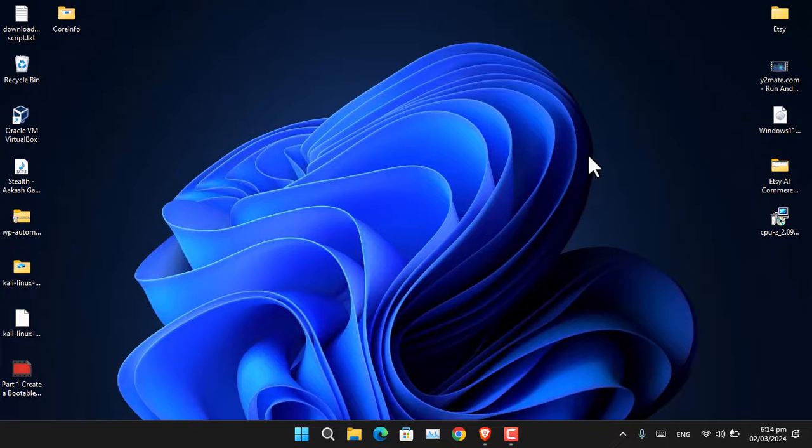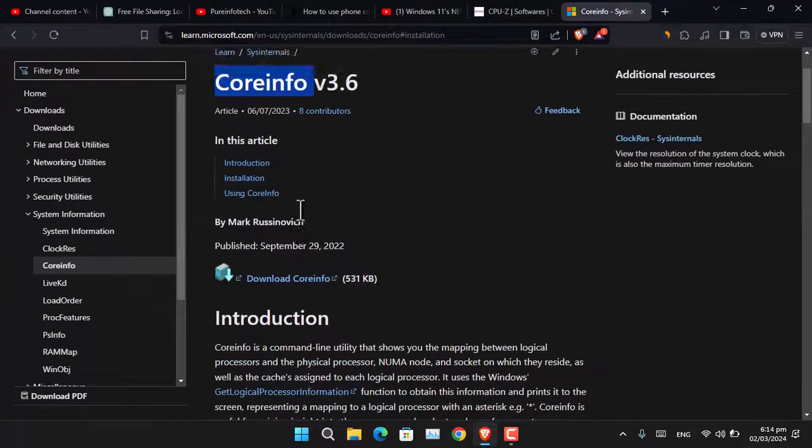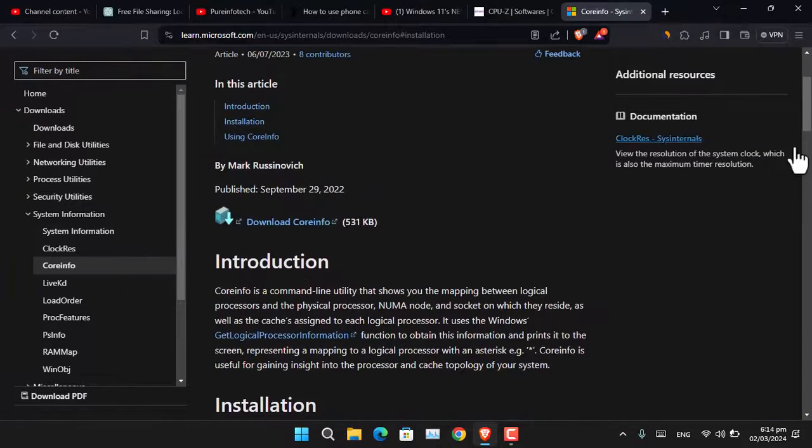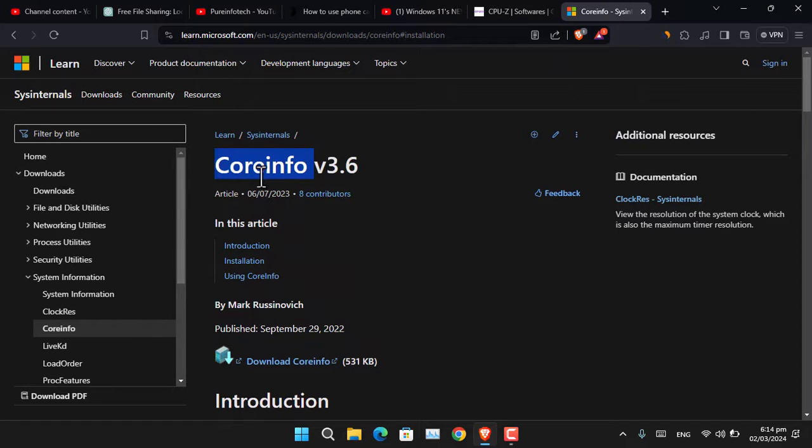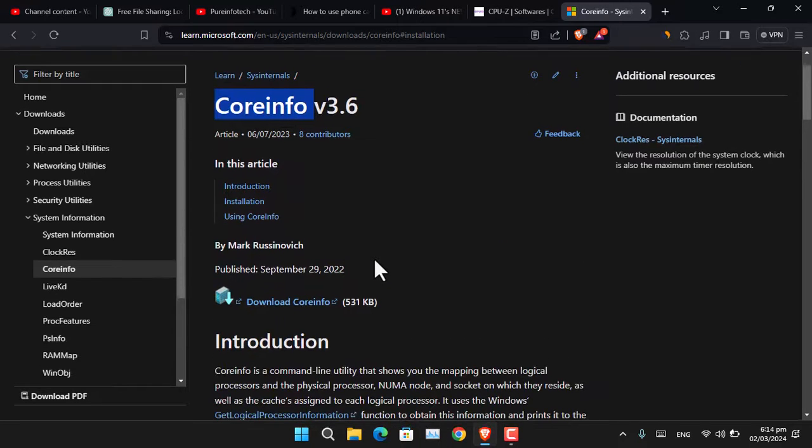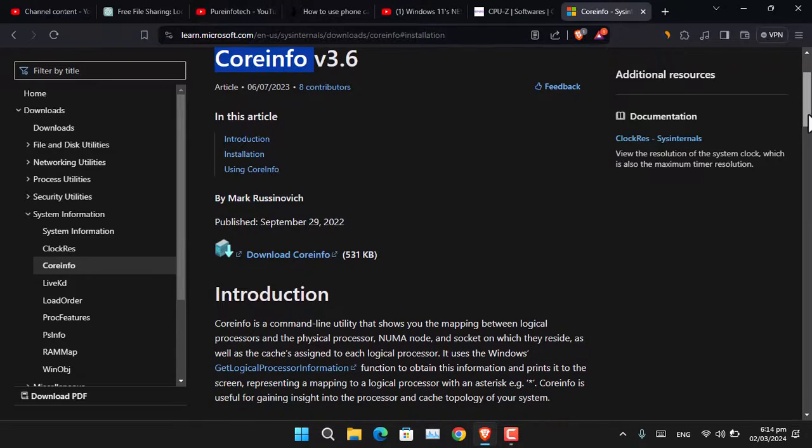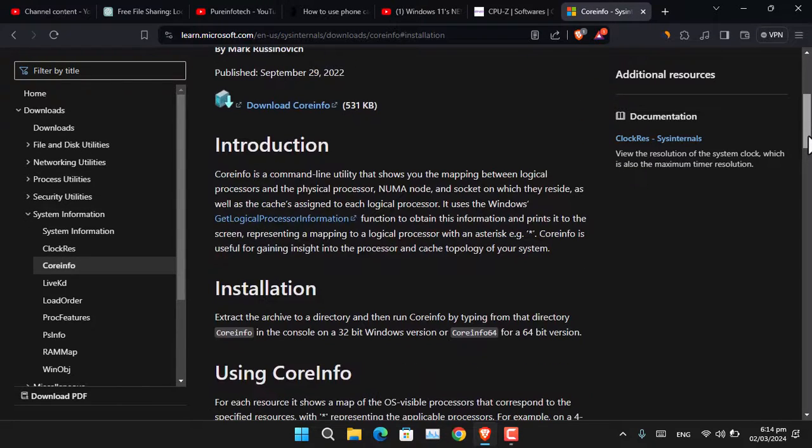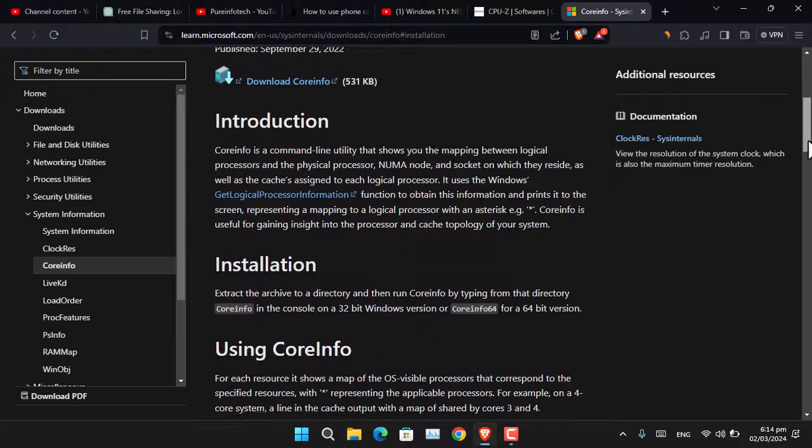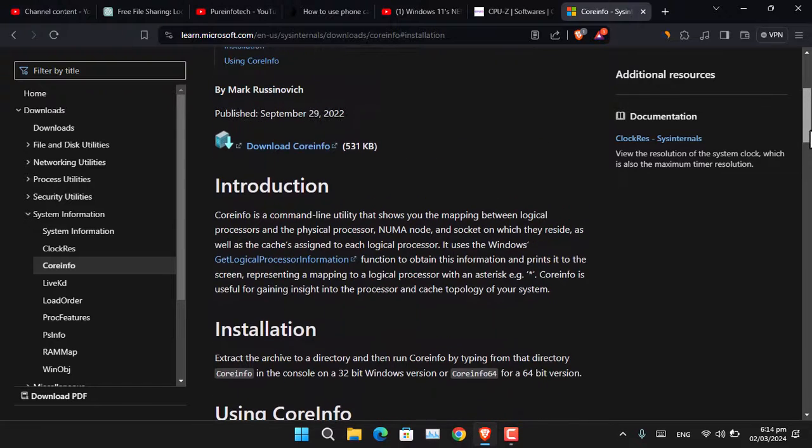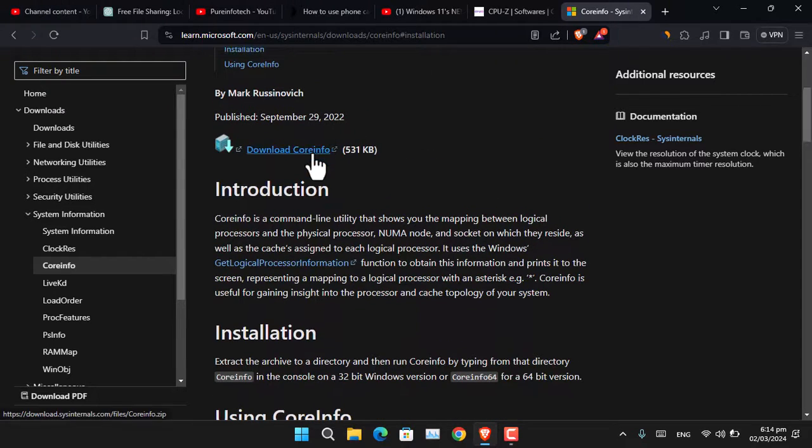For that, you have to open the official Microsoft website and download this tool called CoreInfo. It's a command line utility that shows the mapping between logical processors and physical processors. Download it and extract it inside your computer.